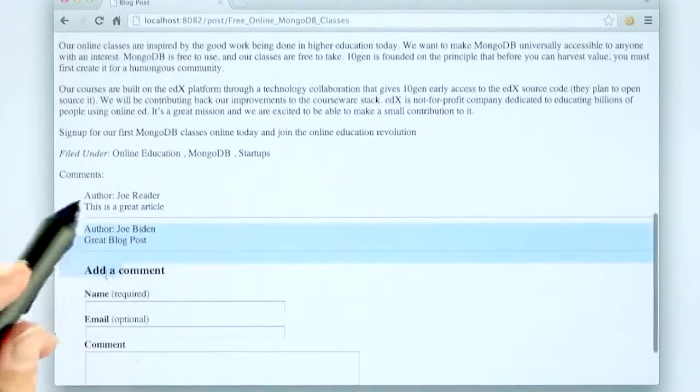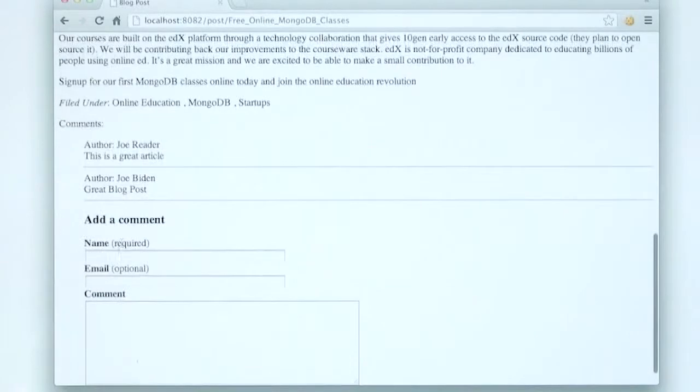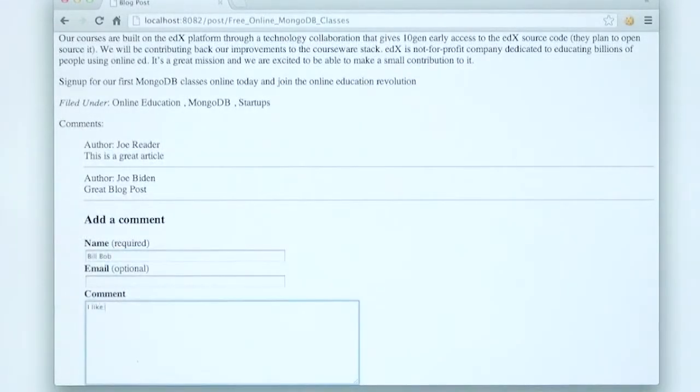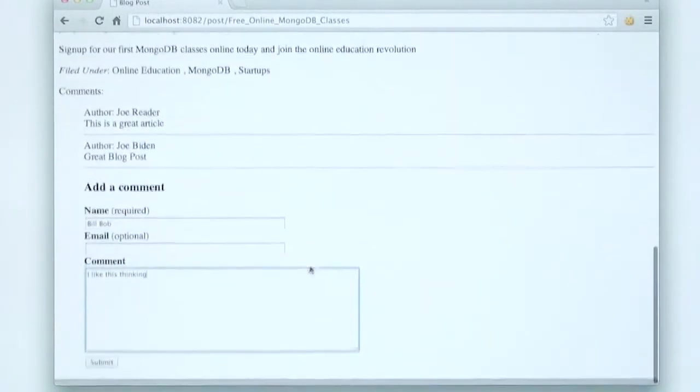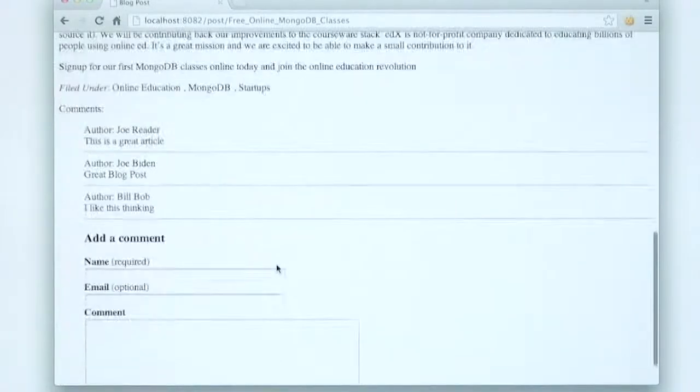And then there are some comments by some readers and we can add another comment right here. After we add that comment we can submit it and it will be part of the blog entry.